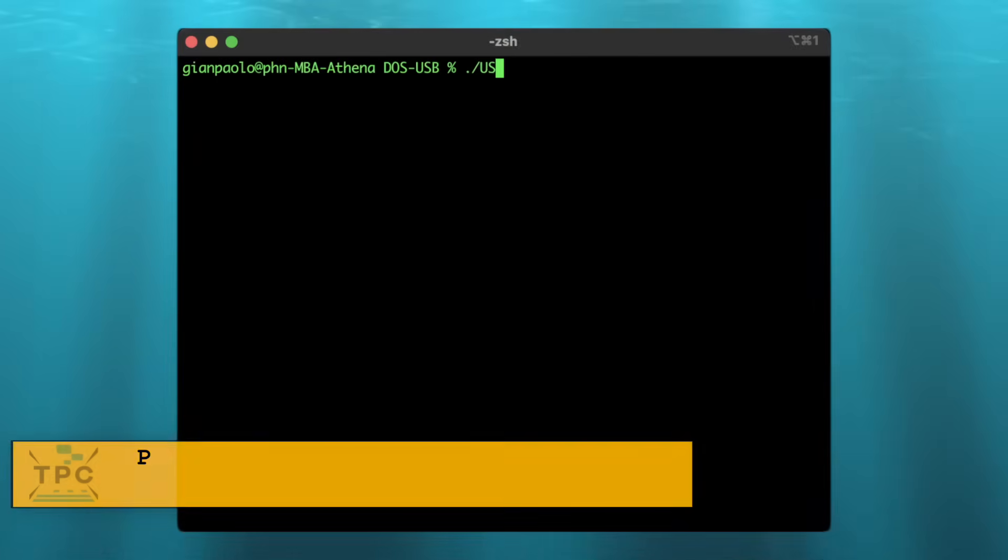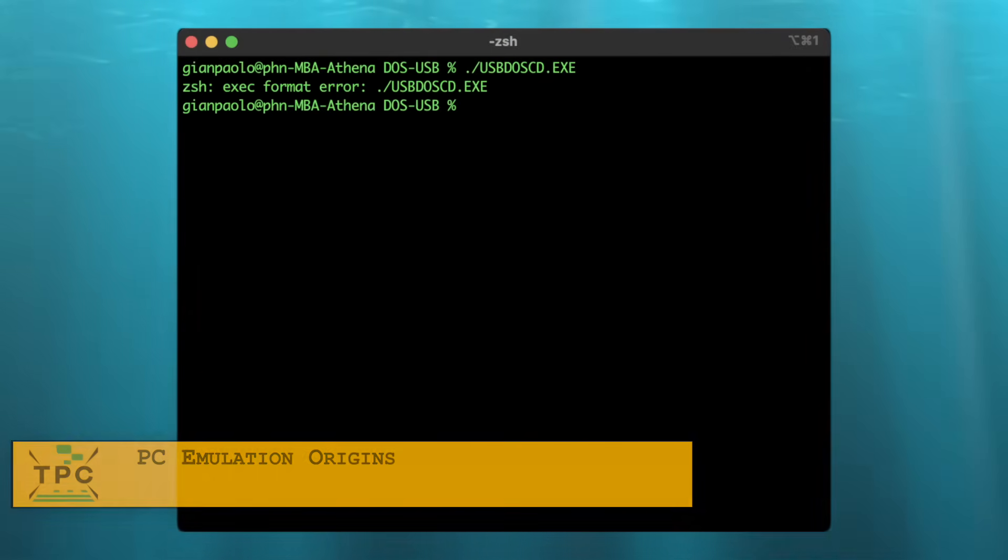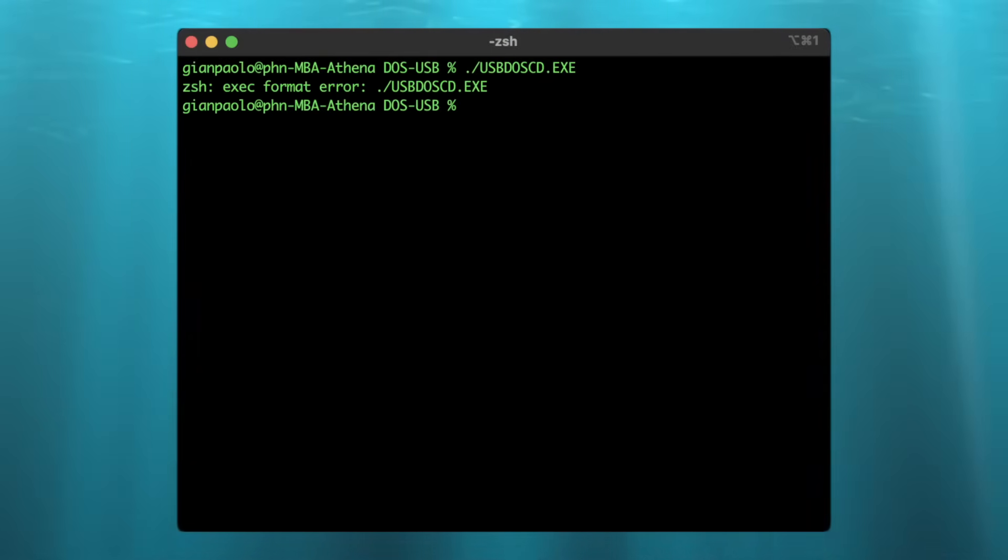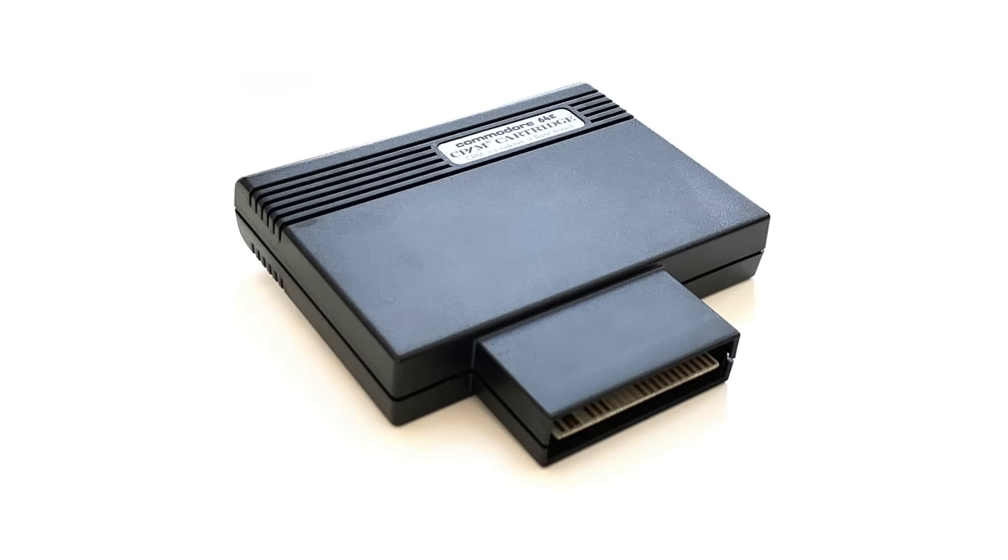Running non-native software on your machine is perhaps as old a desire since the arrival of microcomputers into the mainstream. Originally, this was achieved through plug-in boards like Microsoft SoftCard for the Apple II or the infamous CPM cartridge for the Commodore 64.